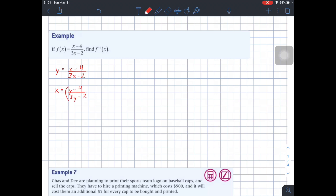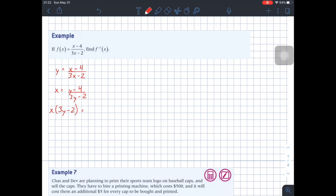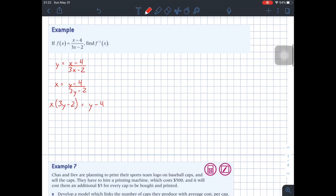The second step was to switch y's with x's and x's with y's. So we're going to have x equals (y minus 4) over (3y minus 2). Then the next step is to solve for y — that is, leave the y alone. The first thing I can do here is take all of this term in the denominator up by multiplying, so this gives x times (3y minus 2) equals y minus 4.